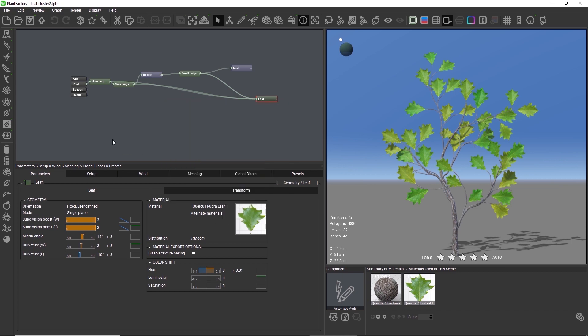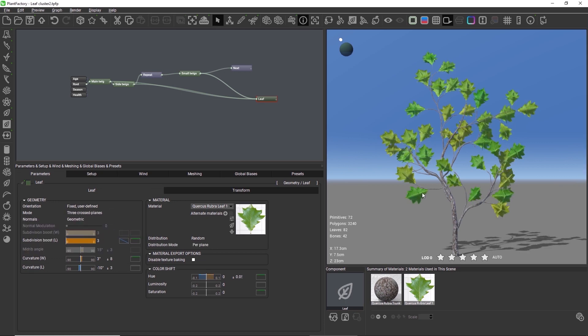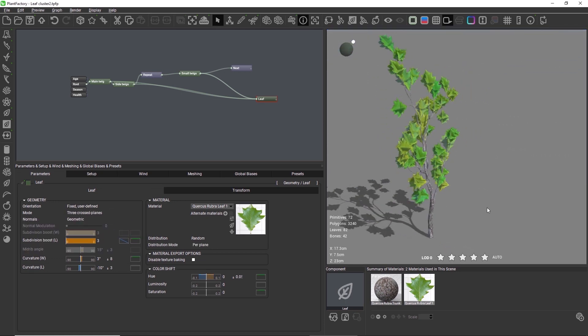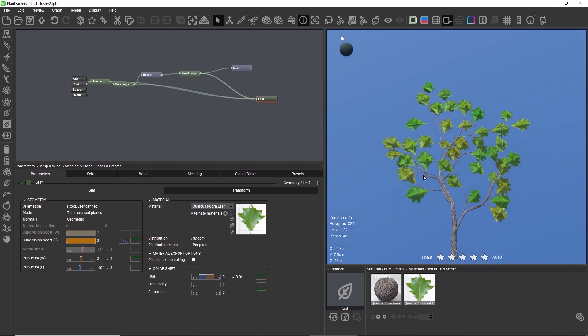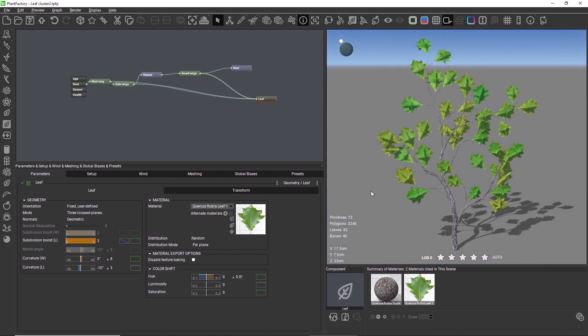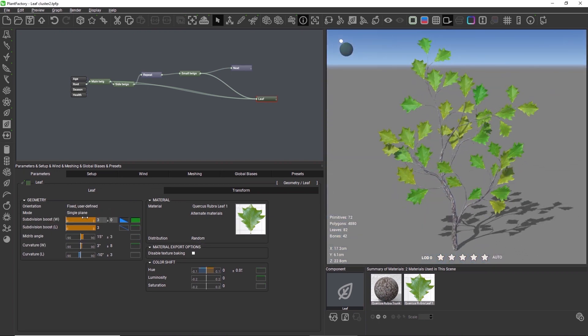A leaf node can either operate as a single plane, as two crossed planes, or as three crossed planes. The leaf cluster feature supports all three modes, and based on which mode you choose, multiple views of the model will be rendered.